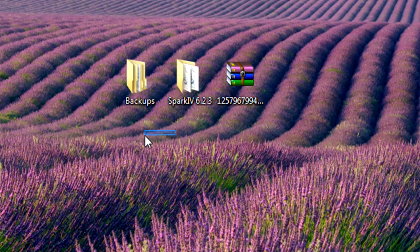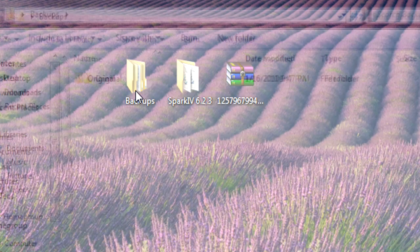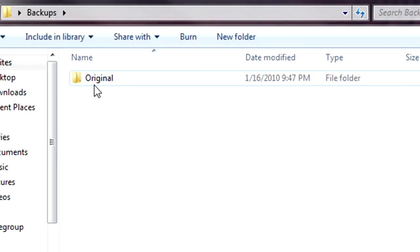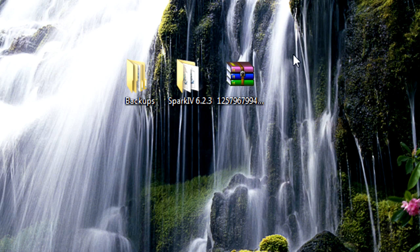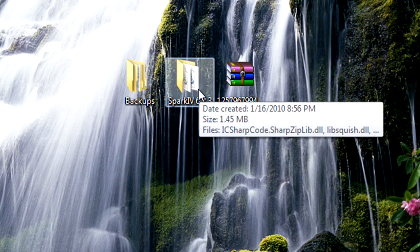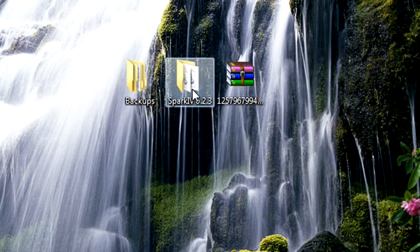You're going to make two folders, a backups folder. Inside you're going to have an original folder, and a Spark 4 folder to put in all your Spark 4 files.